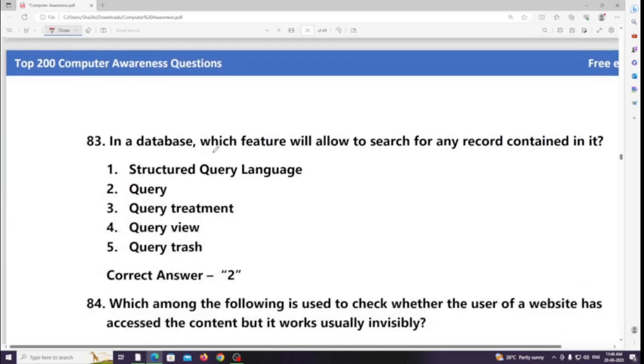In a database, which feature allows you to search for any record content? Answer: Query.